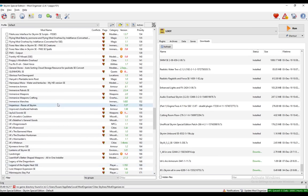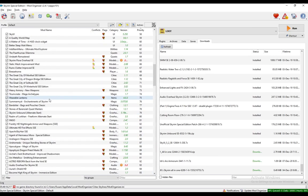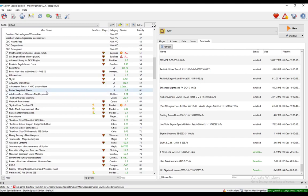Hello everybody, what is going on? I hope you're all doing well, and welcome to another tutorial video. In this one, I'll be explaining to you how you can use Fores New Idles, or shortened to FNIS, in Mod Organizer 2 for Skyrim. In this case, for Skyrim Special Edition. So, let's get right into it.